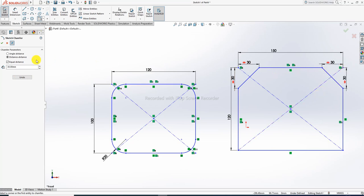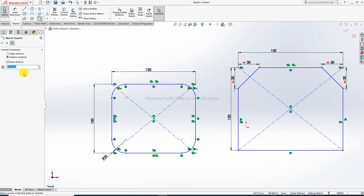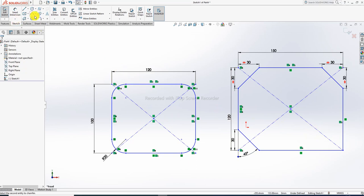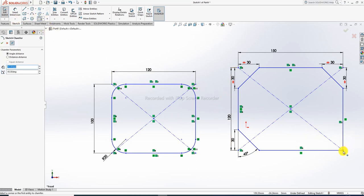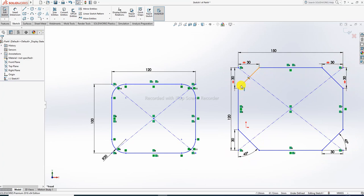Now use the angle-distance chamfer option. The angle is set to 45 degrees and the distance is 30. Select the point and click OK. So to summarize: these two points use angle-distance chamfer, and these other two points use distance-to-distance chamfer. The remaining points use fillet.